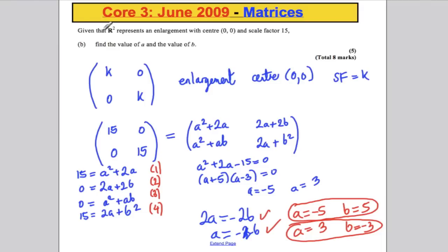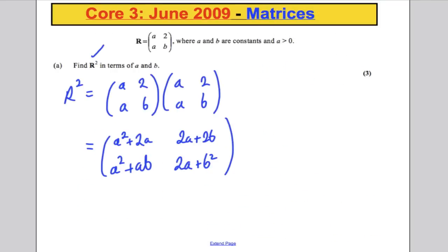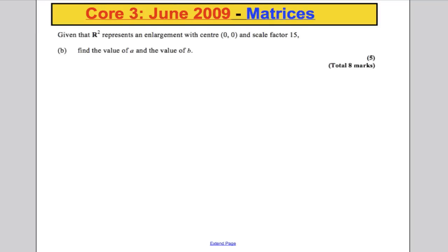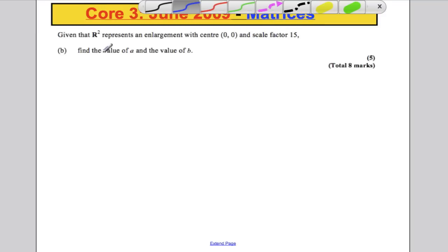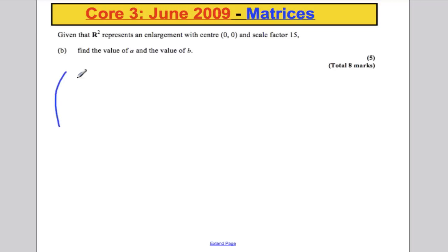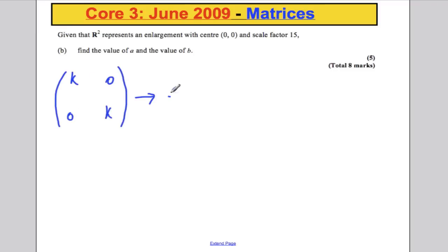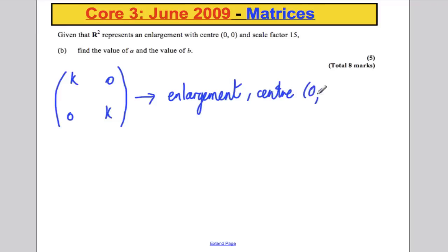Part B says that R squared represents an enlargement with centre 0, 0 and scale factor 15. You should know that whenever you see a matrix of the form K, 0, 0, K and that matrix represents a transformation, that transformation is an enlargement. It always has centre 0, 0, and the scale factor of enlargement is that number K.